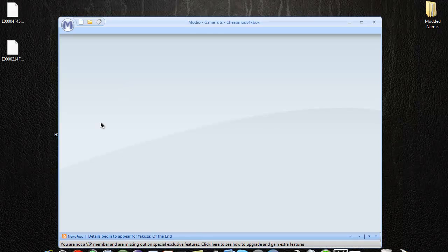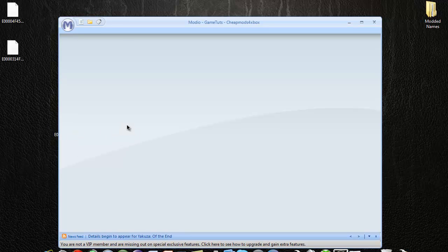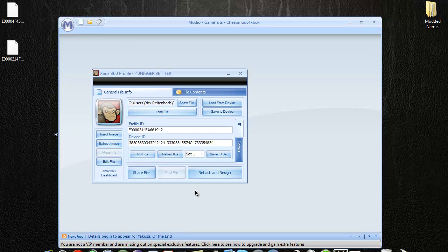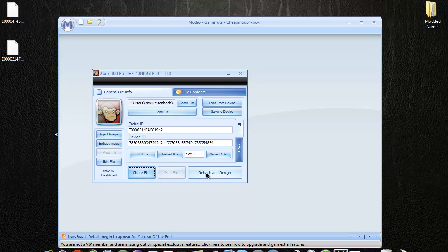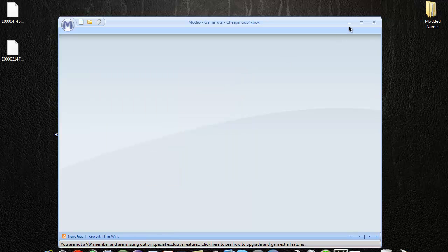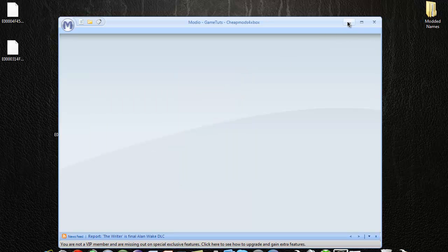X out of that and open up Modio. Drag and drop the profile in there, then hit rehash resign, and x out.